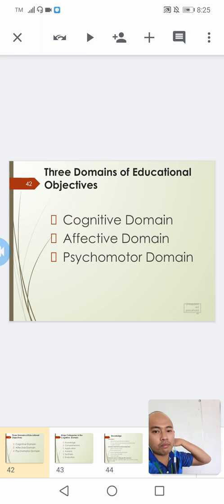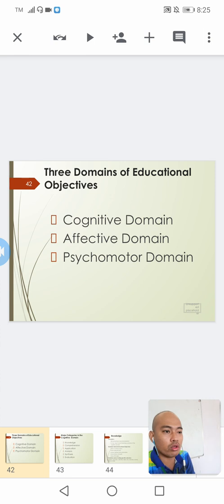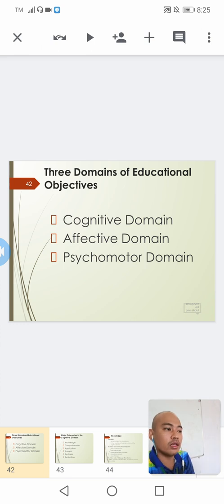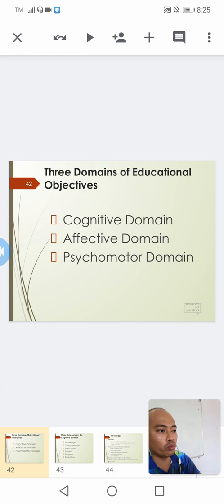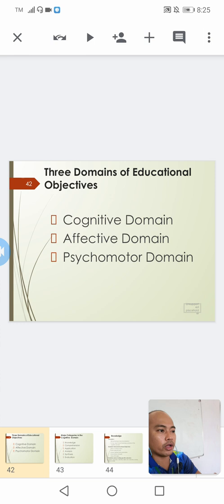As you can see in the PowerPoint presentation, there are actually three domains of educational objectives that we often present in the lesson plan. We have the cognitive domain, the affective domain, and the psychomotor domain. We'll be talking about these three one by one.